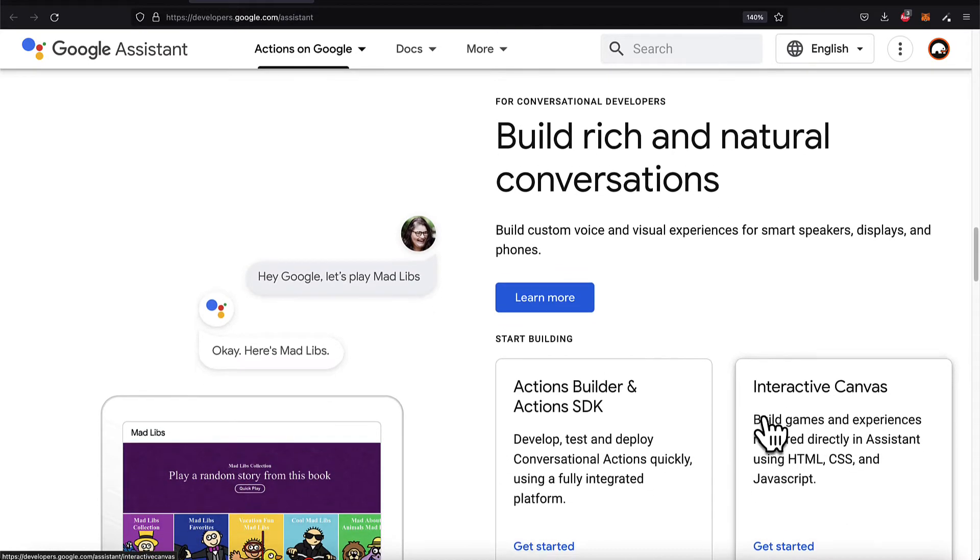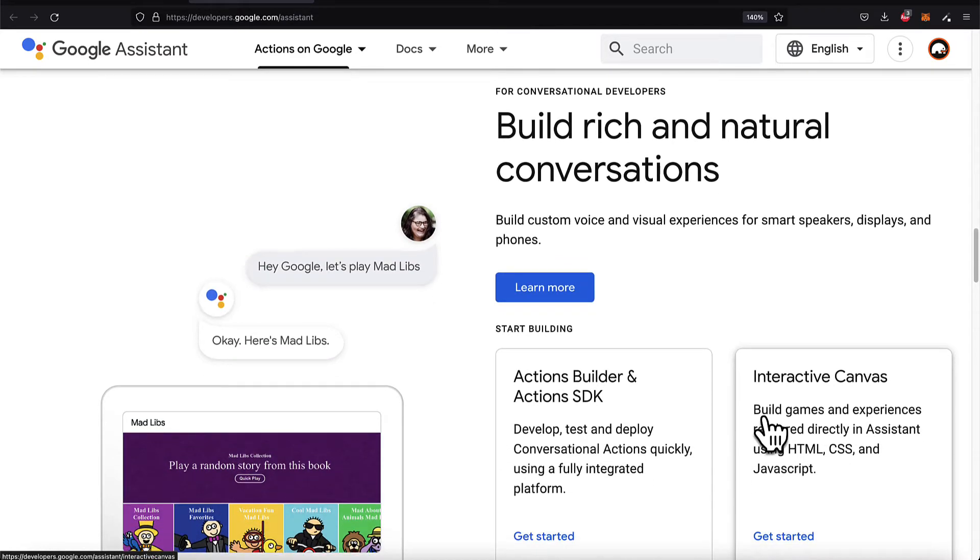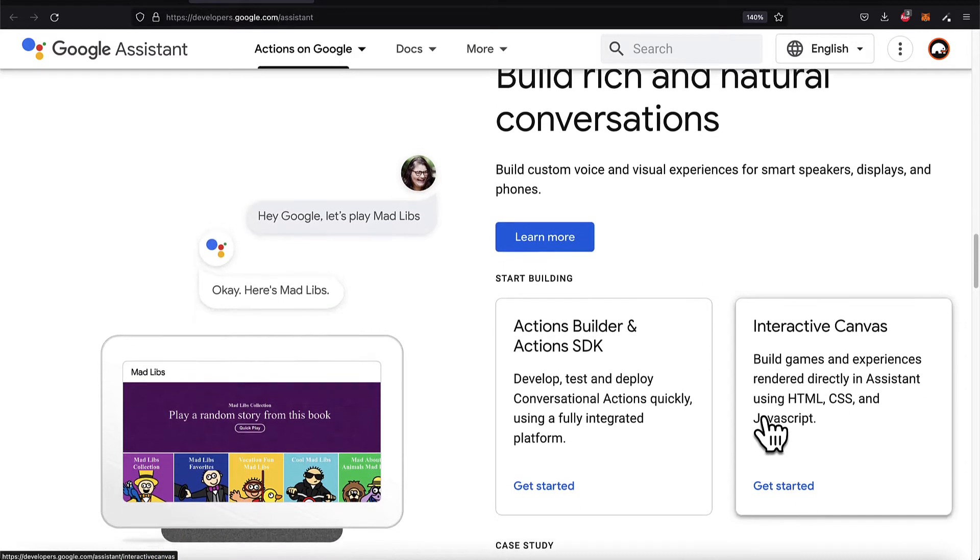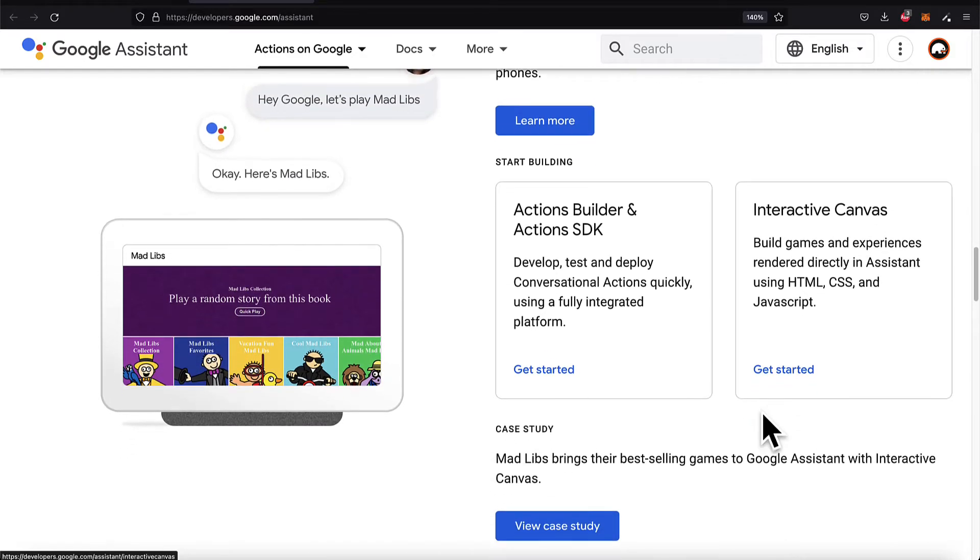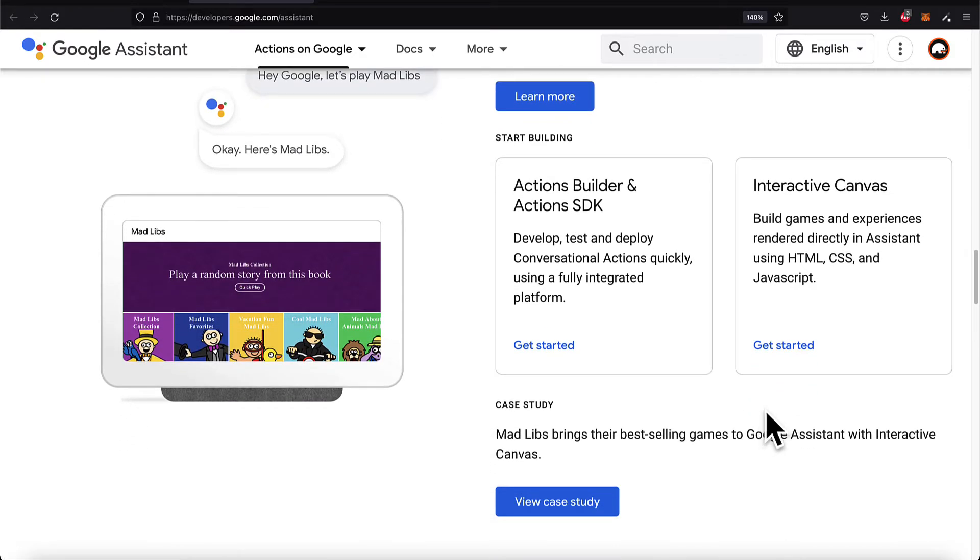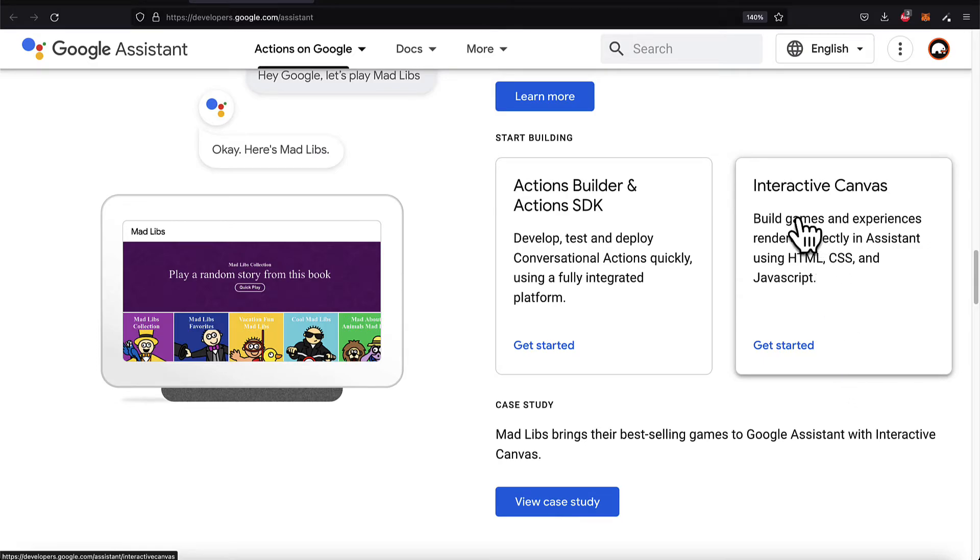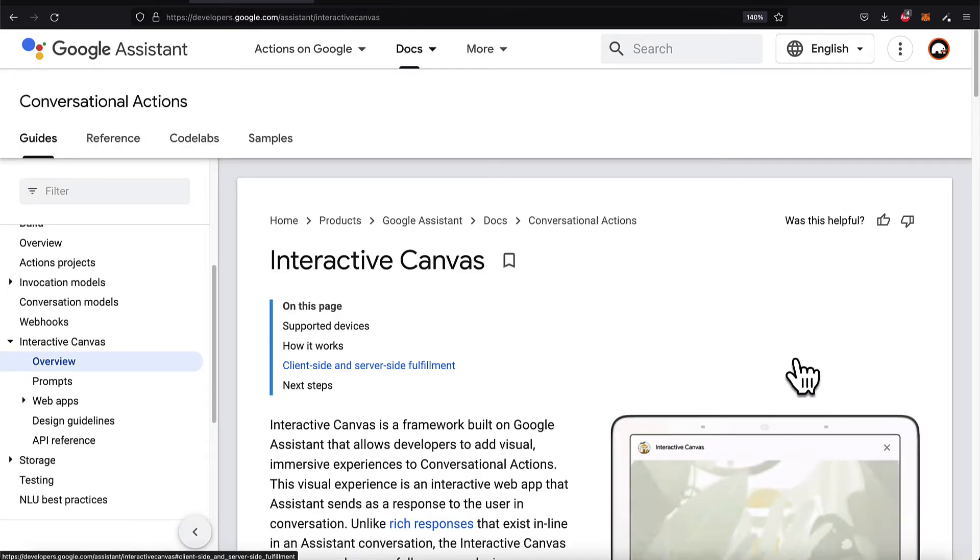You can build custom voice and visual experiences for smart speakers, displays, and phones with the Actions SDK and the Interactive Canvas. You can build games and experiences rendered directly in Assistant.